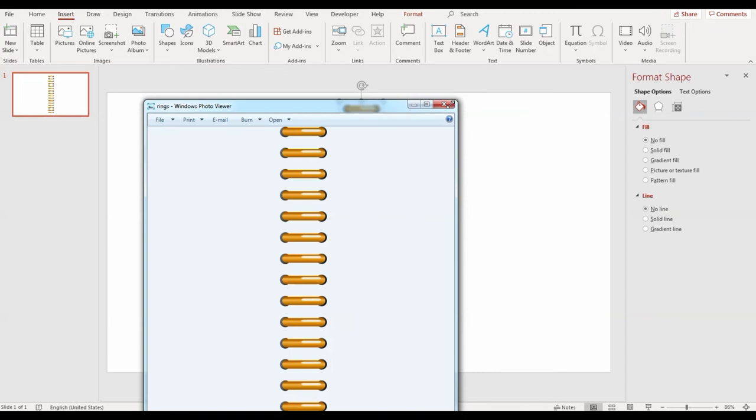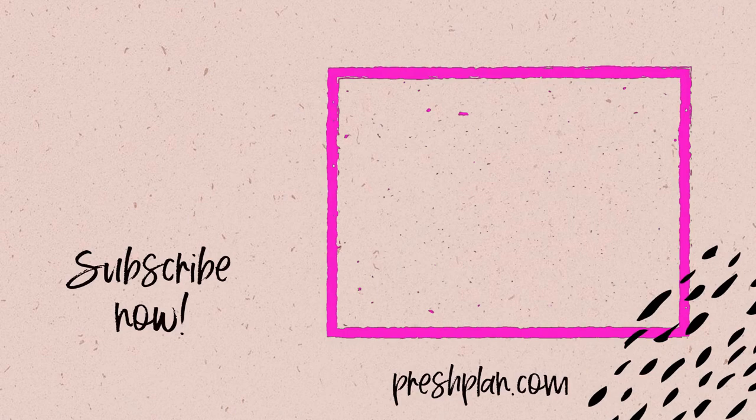From here, you can make more rings in other colors just by changing the color of the gradient. You can also make digital planner stickers in PowerPoint. Click on your video on your screen to learn more about that.